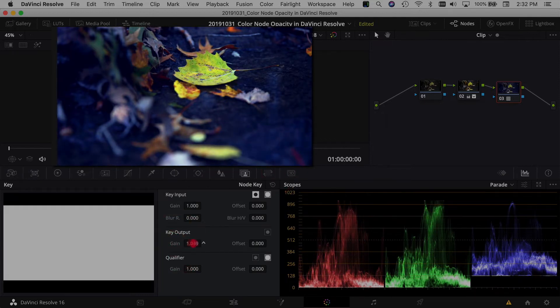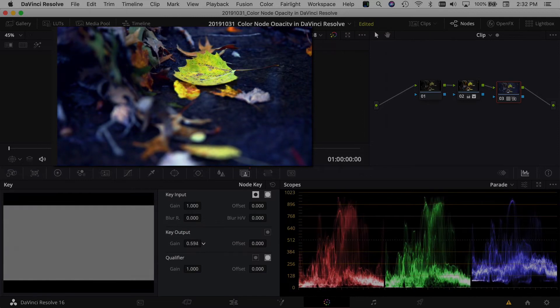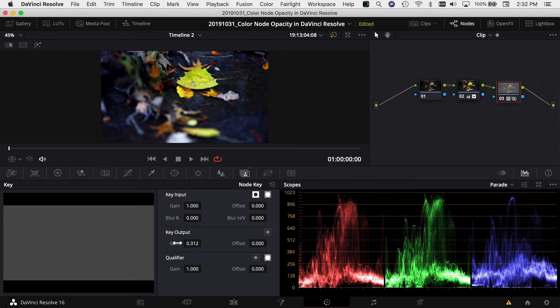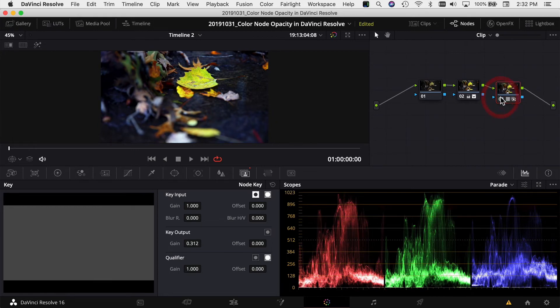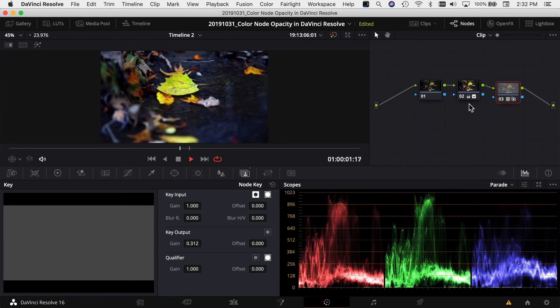And if you crank it up, it increases the effect that you've applied on that node. So let's say I want to bring it back a little bit, drop the opacity a little bit and there we go. If I turn it on and off, you can see we still get a little bit of that blue tint in there and that's how you adjust the opacity of your nodes.